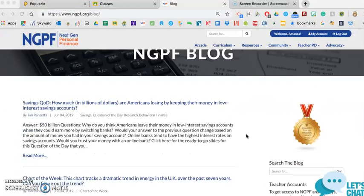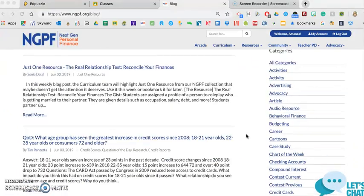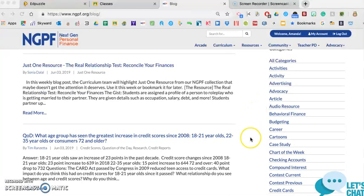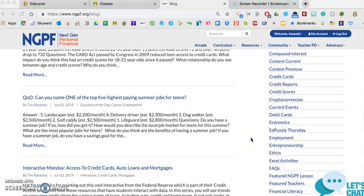And on the NGPF blog, over on the right-hand side, there's some categories. They filter by category, and I'm talking about Edpuzzle Thursday.